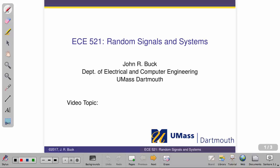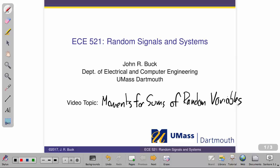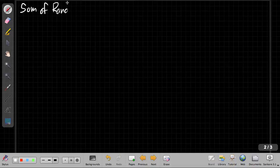Hello everyone, it's John Buck back again. We're going to talk today about how do we find the moments for sums of random variables. So our main focus for this video is the sums of two random variables.